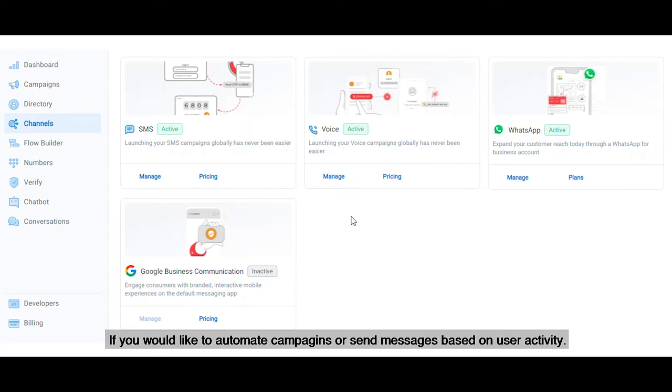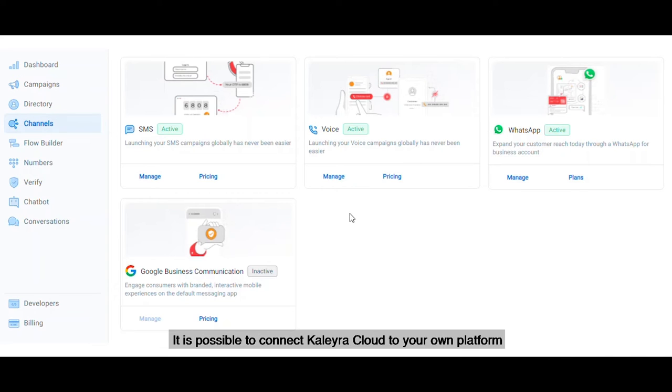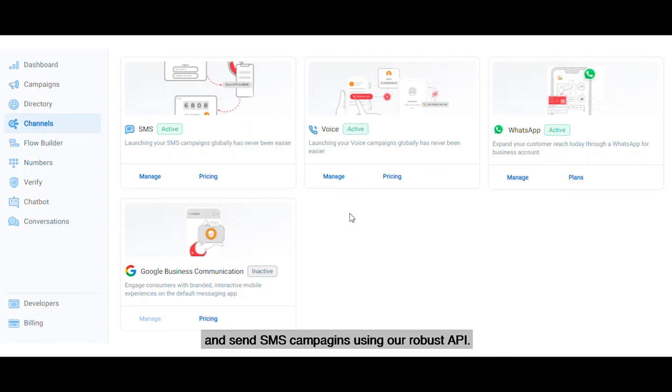If you'd like to automate campaigns or send messages based on user activity, it is possible to connect Kaleyra Cloud to your own platform and send SMS campaigns using our robust APIs.